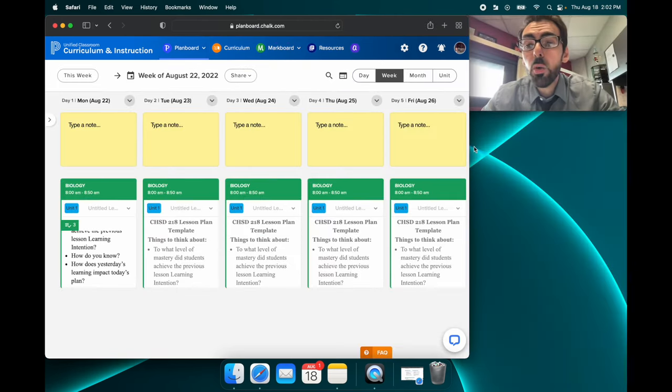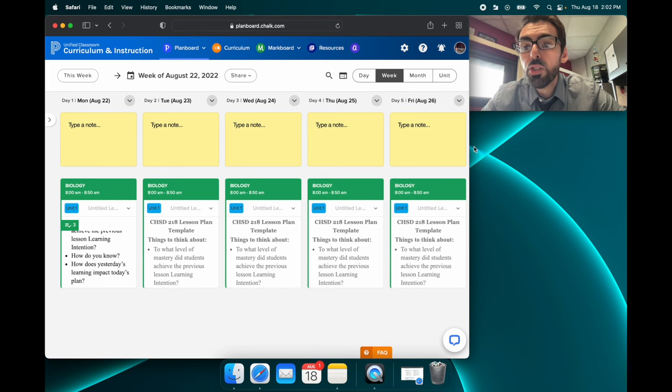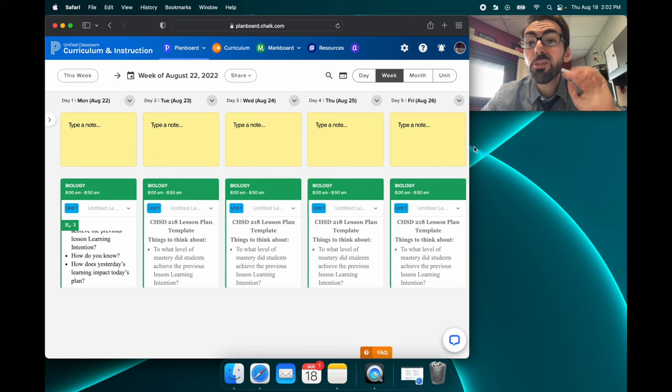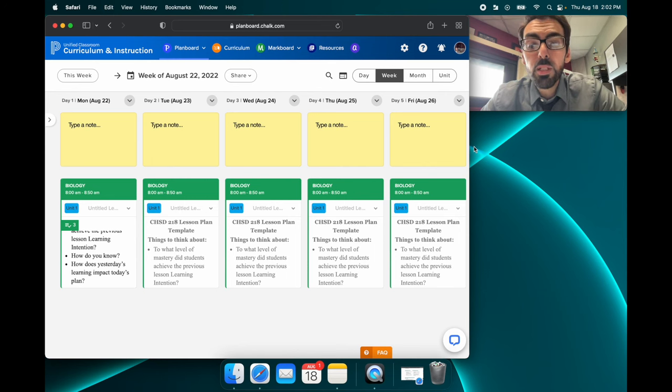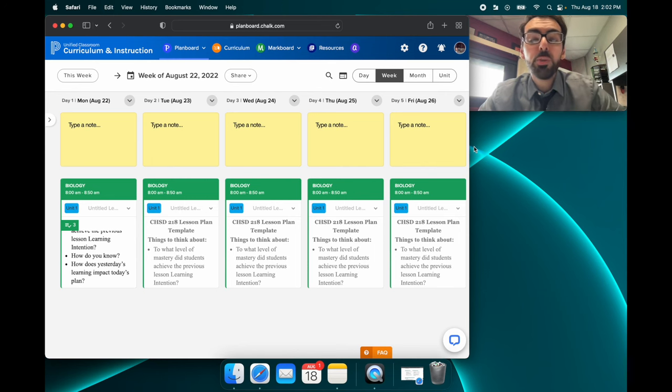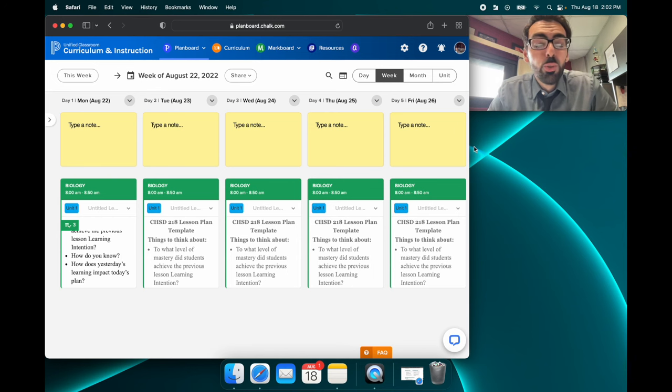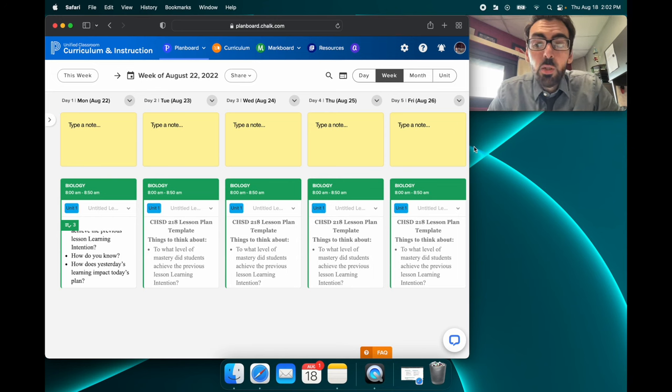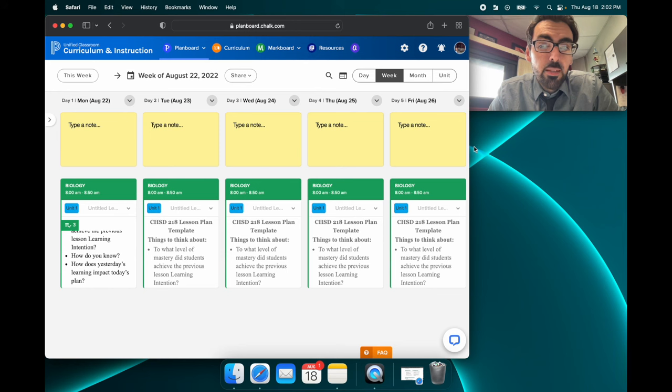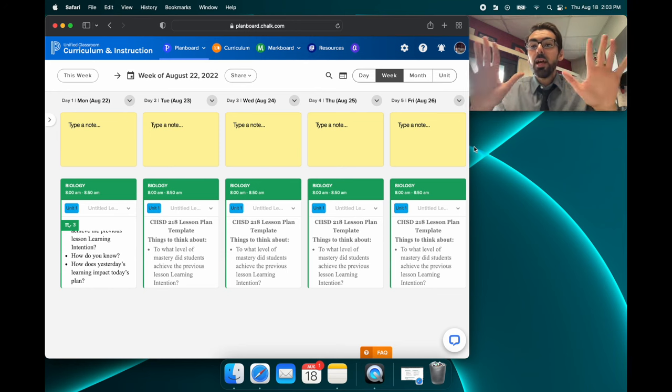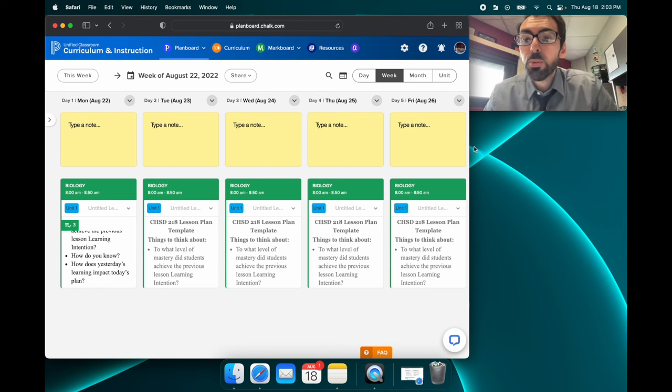As always, if you ever need any help, reach out to me, reach out to your assistant principals, reach out to your tech folks, because they're going to be really good at this. We're here to help, but I really do think that chalk and plan board are a really good tool. It works seamlessly. I think once you do it a few times, a few days, it'll really be just like riding a bike. So in any case, have a great day, guys. I hope this was helpful.